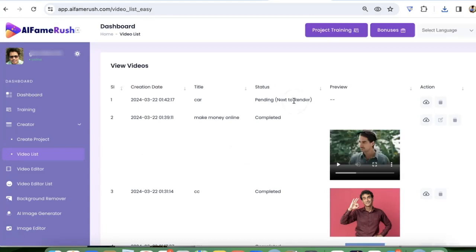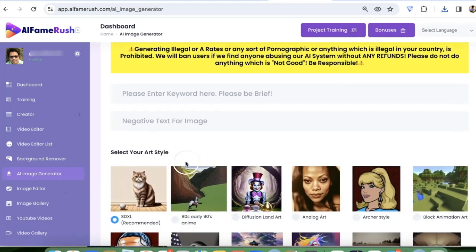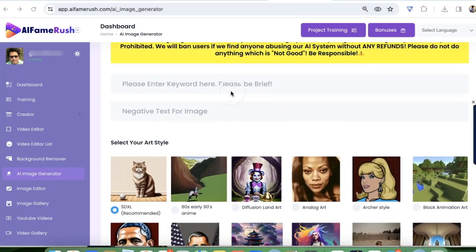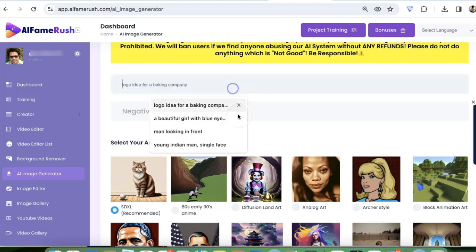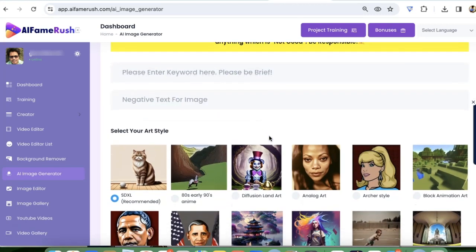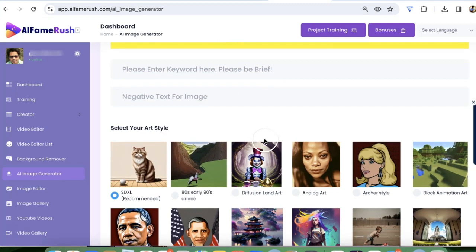And also here with the AI image generator, you can create any images. You can use it to create your AI influencers. You can use it to create beautiful AI images, any images where you can put your AI influencer.